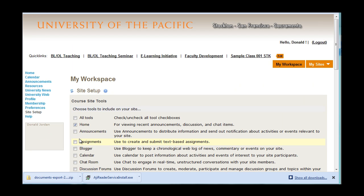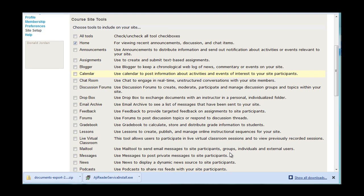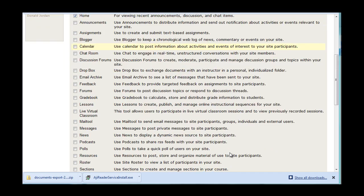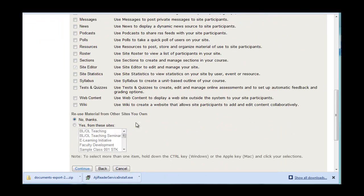Next you will be asked to select tools for your course. As you can see, Sakai gives you a lot of options. In later videos, we will look at many of these tools, but for now, let's not select any of them. We can always, at a later time, add any of them back that we want. You will also be given the option to reuse material from other sites that you own. Click Continue.